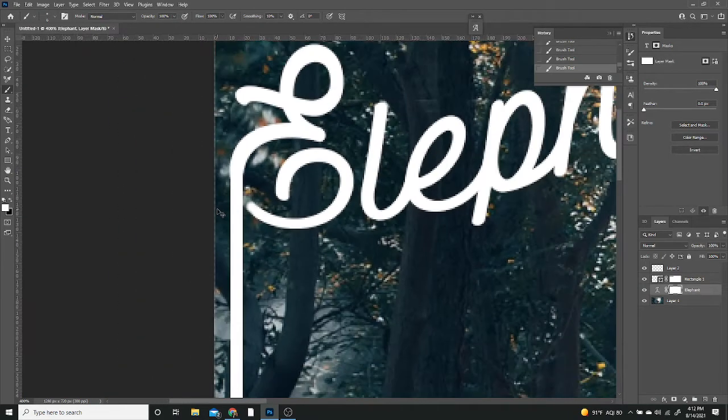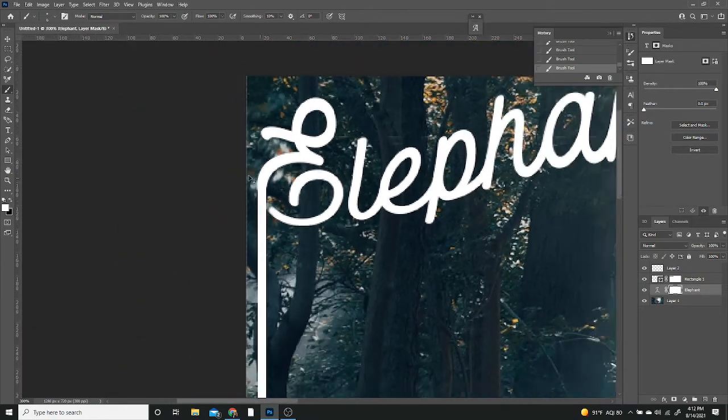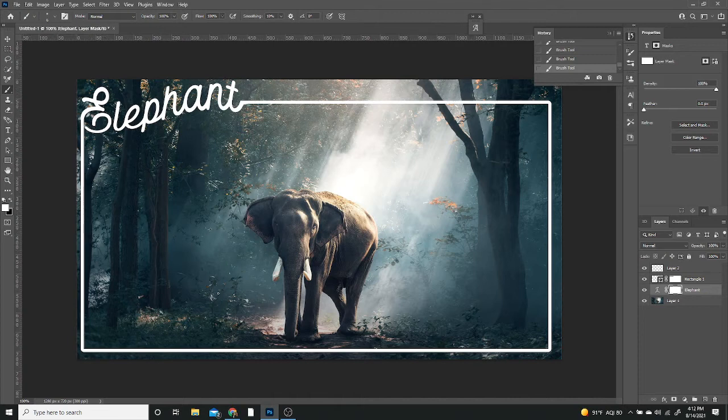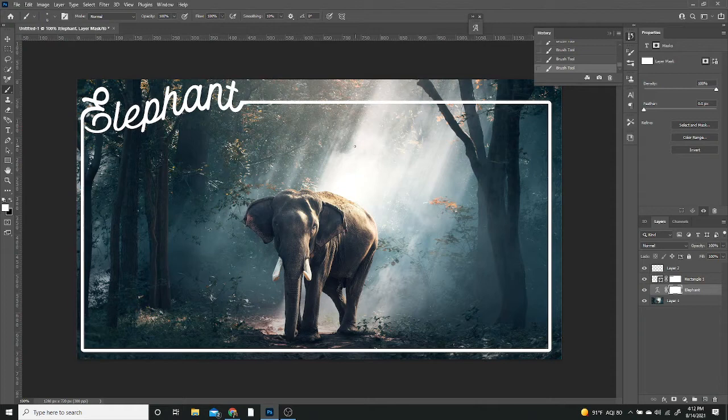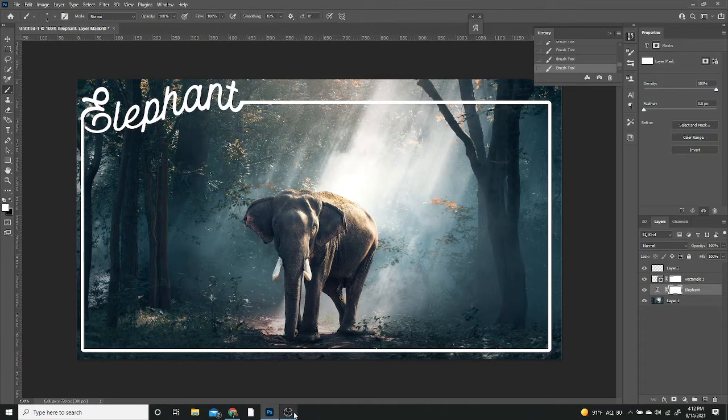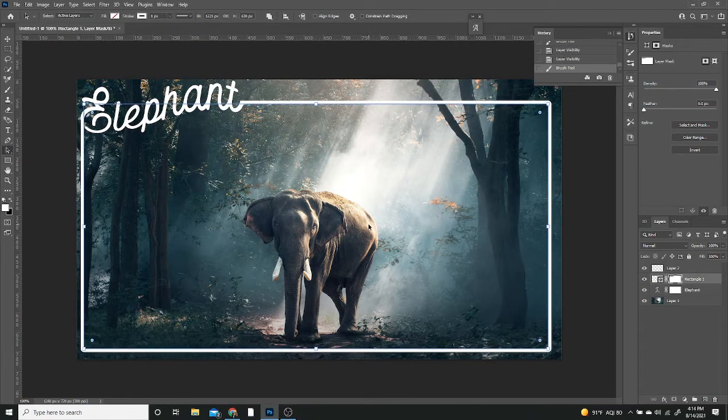There you go, that will give me that rounded edge look. So we still got the E but it's not connected, a little bit more naturally. It looks a lot better in my opinion than it just being connected into a straight line.